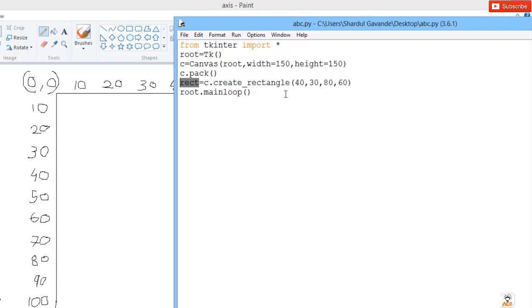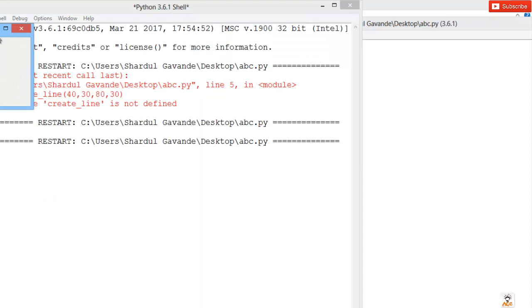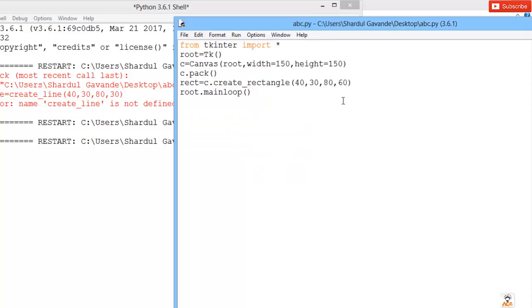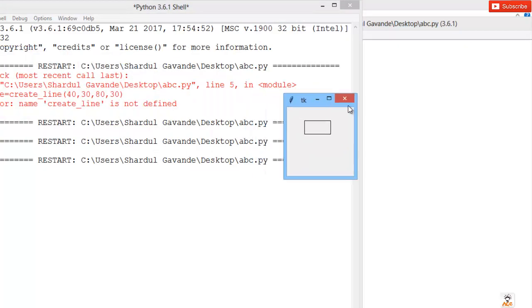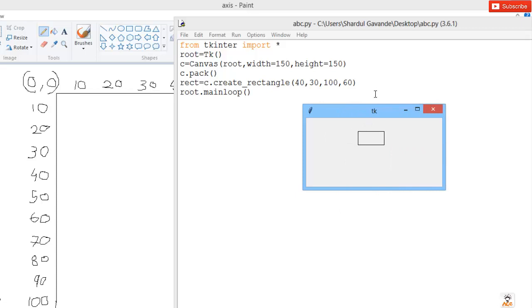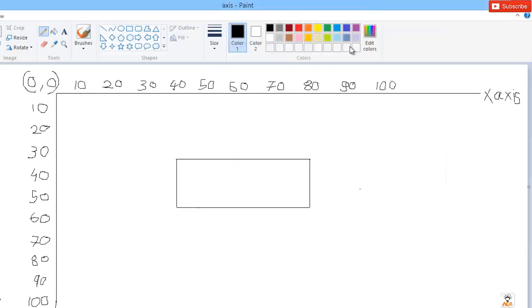Let's save and run — we get a rectangle, though it looks like a square because the coordinates are close together. Remember: if our canvas width is 150 and height is 150, whatever coordinates you enter for width and height must be below that range. I'll change 80 to 100, save and run — now it looks more like a rectangle.